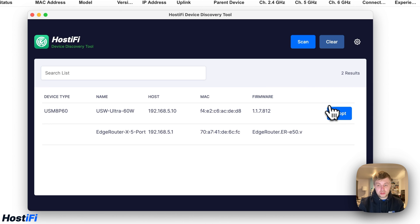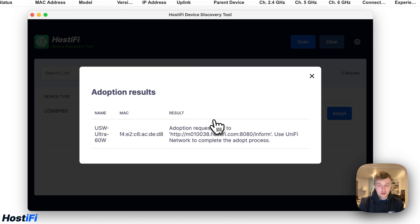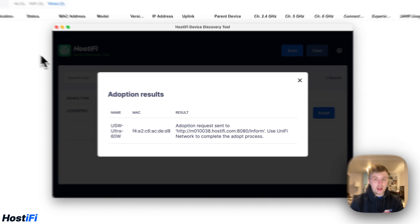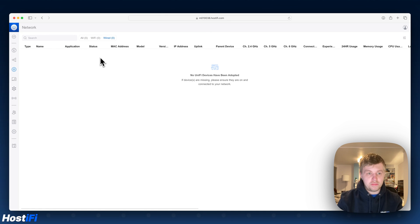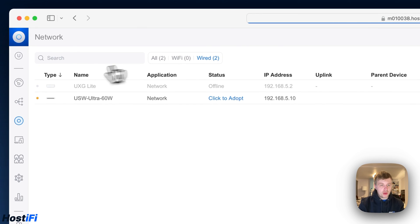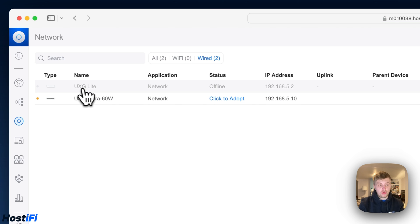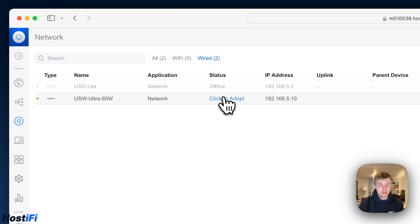If we go to adopt on the US Ultra Switch we click on adopt again, it'll tell me that it's successfully sent the adoption request to the server. Use UniFi network to complete the adoption process. Okay let's go back to our UniFi controller to see if it's popped up or anything. So yeah you can see here on my UXG site that the US Ultra Switch has appeared. I've got a UXG Lite that's actually offline at the moment it's not actually plugged into anything so you can see our US Ultra Switch has popped up.